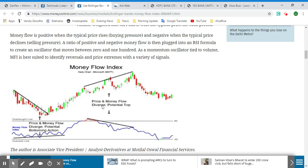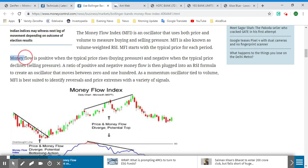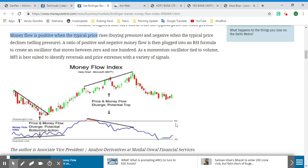When price and money flow diverge again here, this is a potential top. Basically, the money flow is positive when the typical price rises. This upper line is the overbought line and the lower line is the oversold line. When the MFI line is close to the oversold line it indicates a bearish trend, and when it is close to the overbought line it indicates a bullish trend.